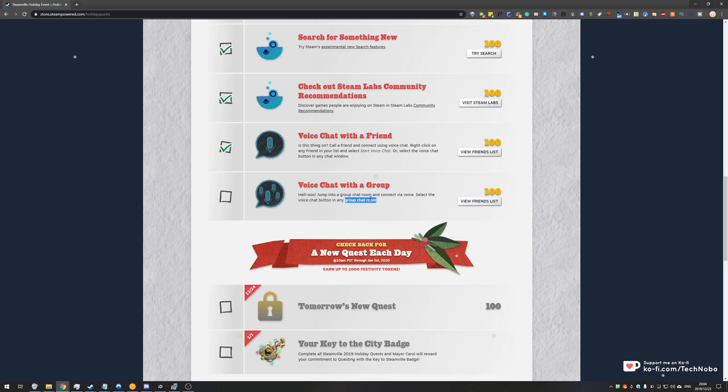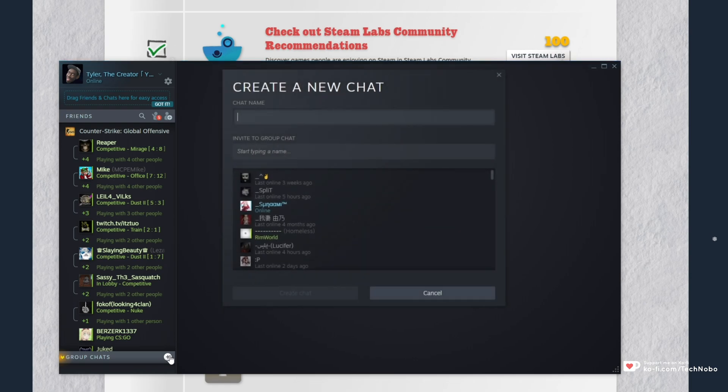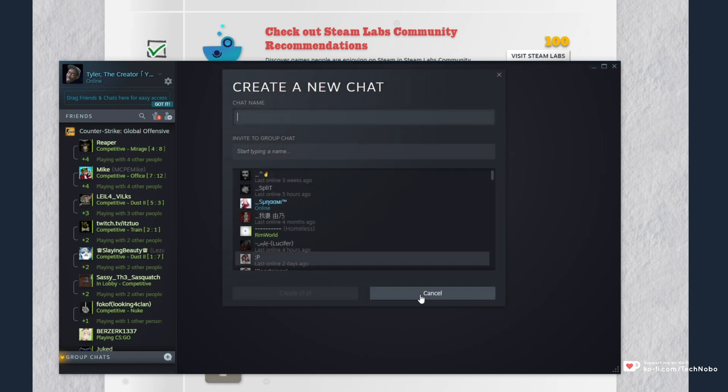So what exactly is a group chat room? Well, you can either create one by hitting the little plus down here and inviting some friends of yours to a group chat.